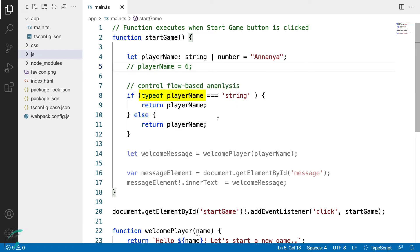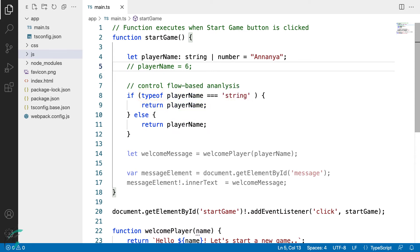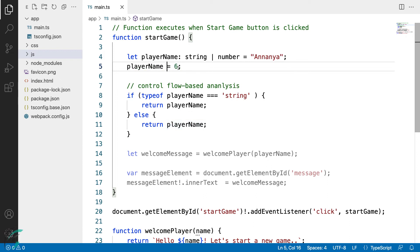Moving inside the if block, here the player name is string whereas here in the else block, the player name is never. Never means this variable is never used. If I uncomment this and check it here, it is of number type.